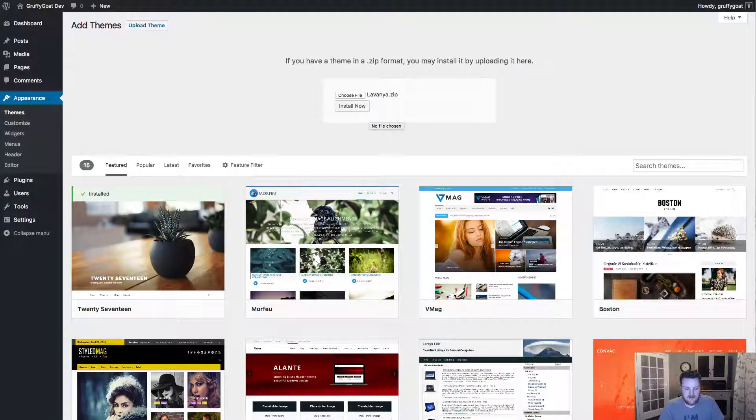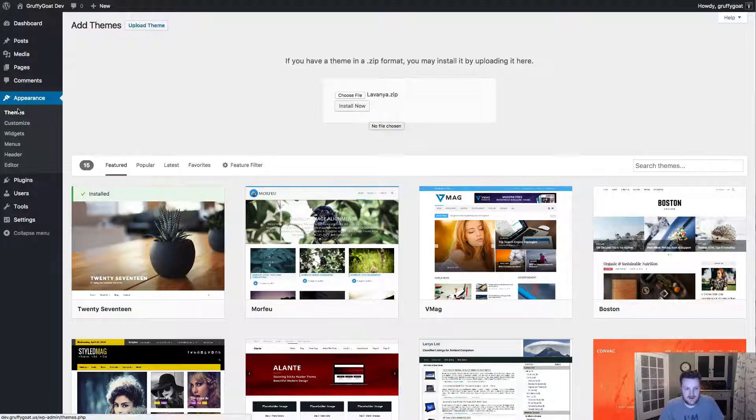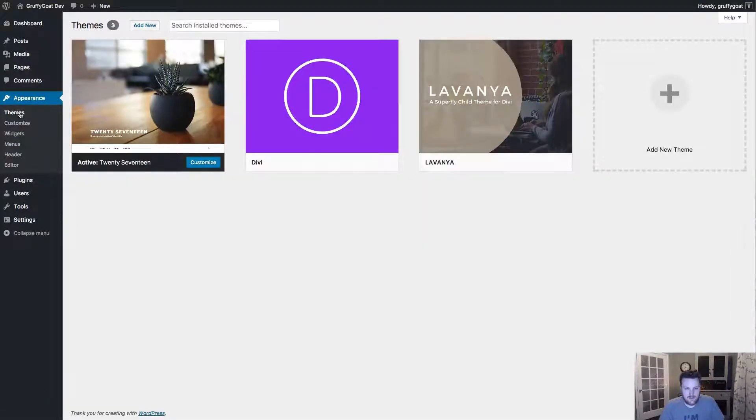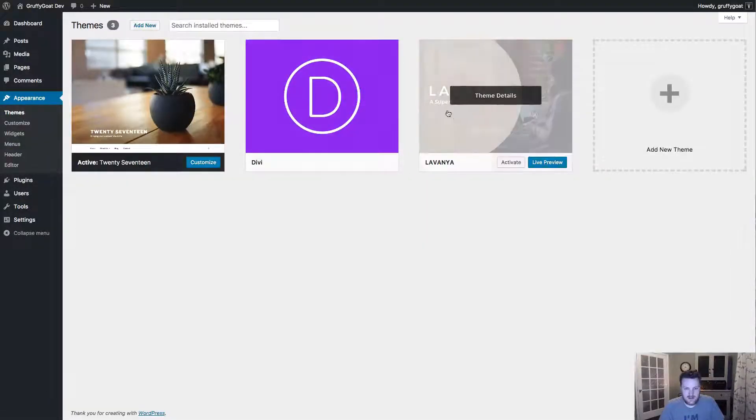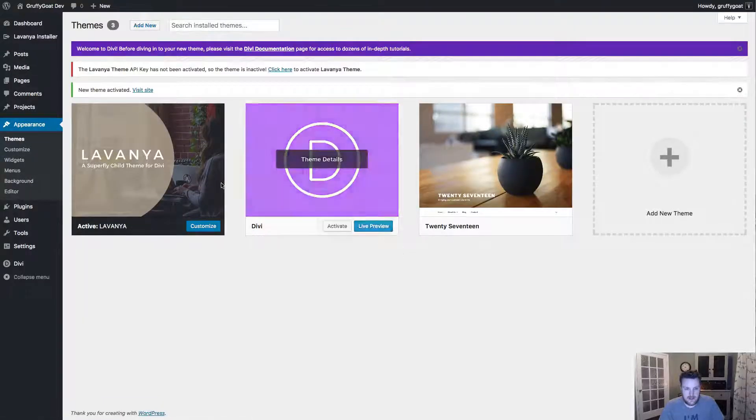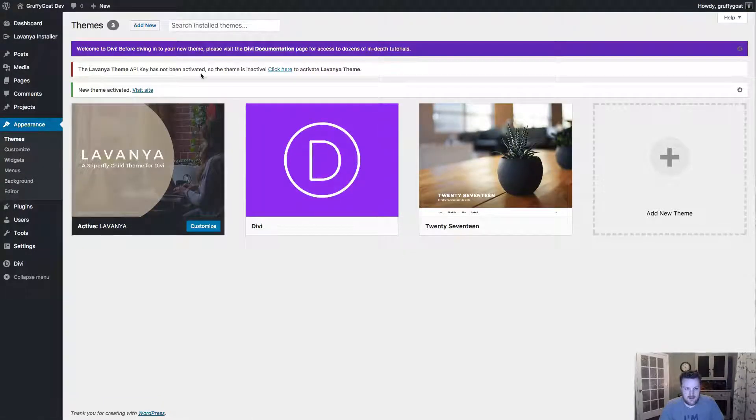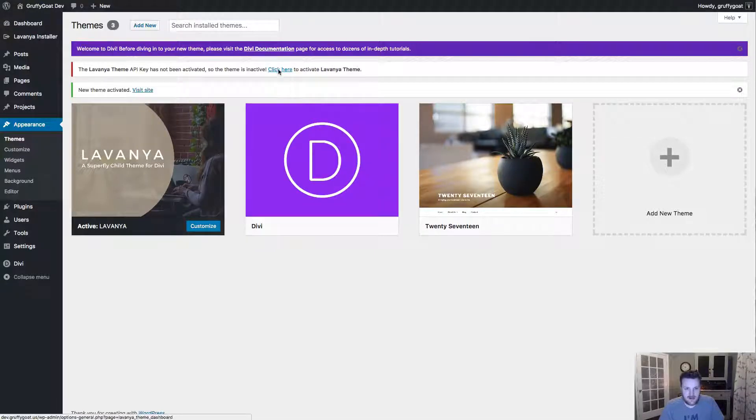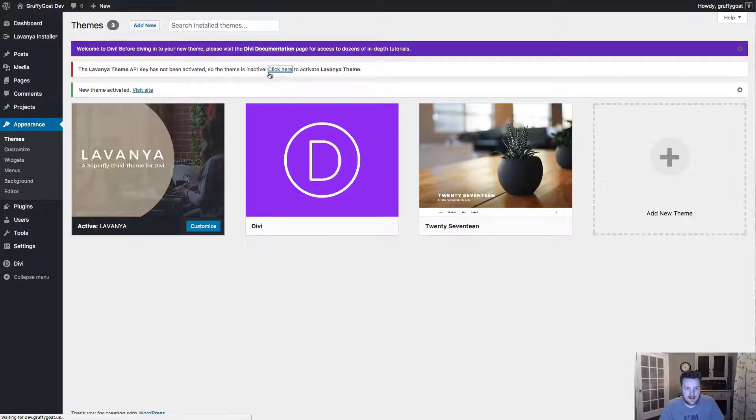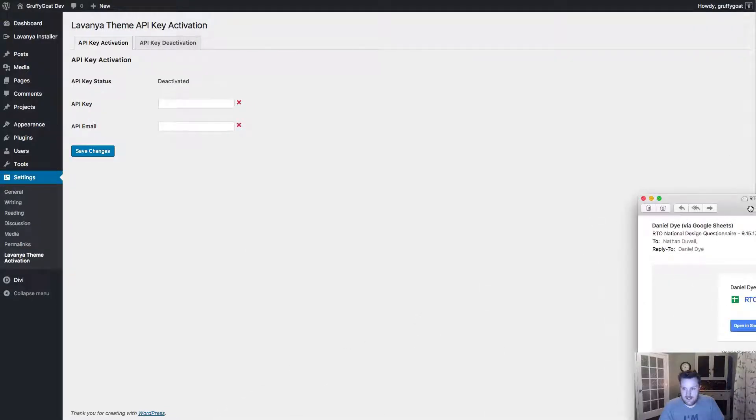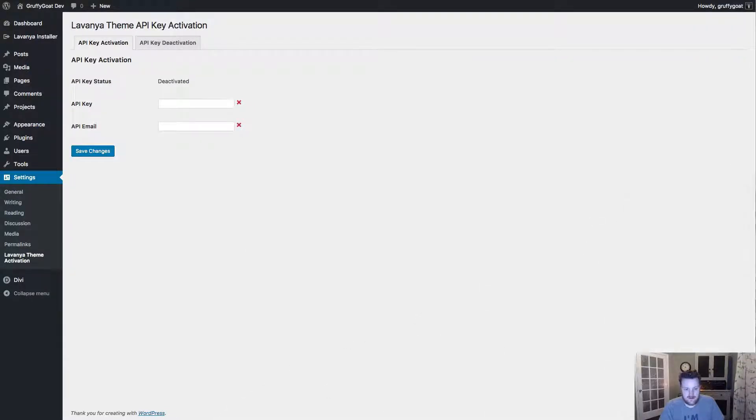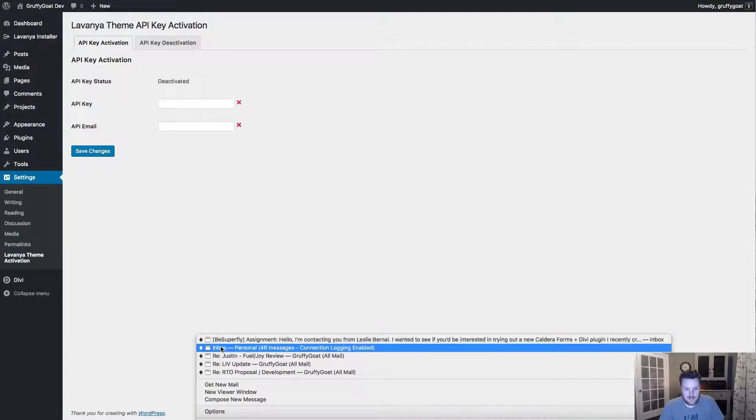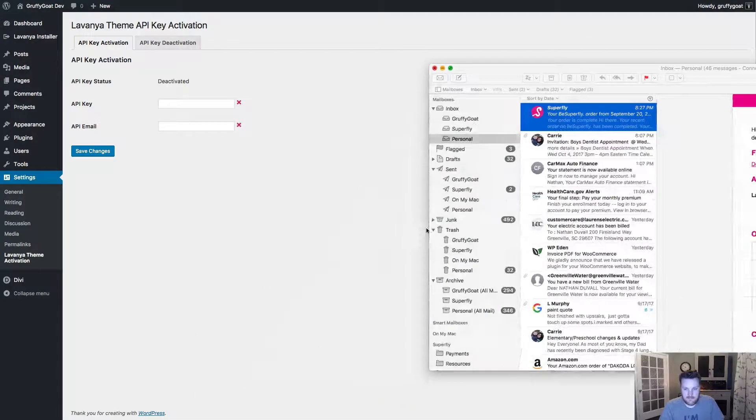And it should just take a couple of seconds to load. And once it does, you will see the Lavanya thumbnail there. Click on activate. And then you'll be presented with a little message saying it's not been activated. So activate your theme. Click on that link there to go to the activation screen. And we'll just walk you through that as well.